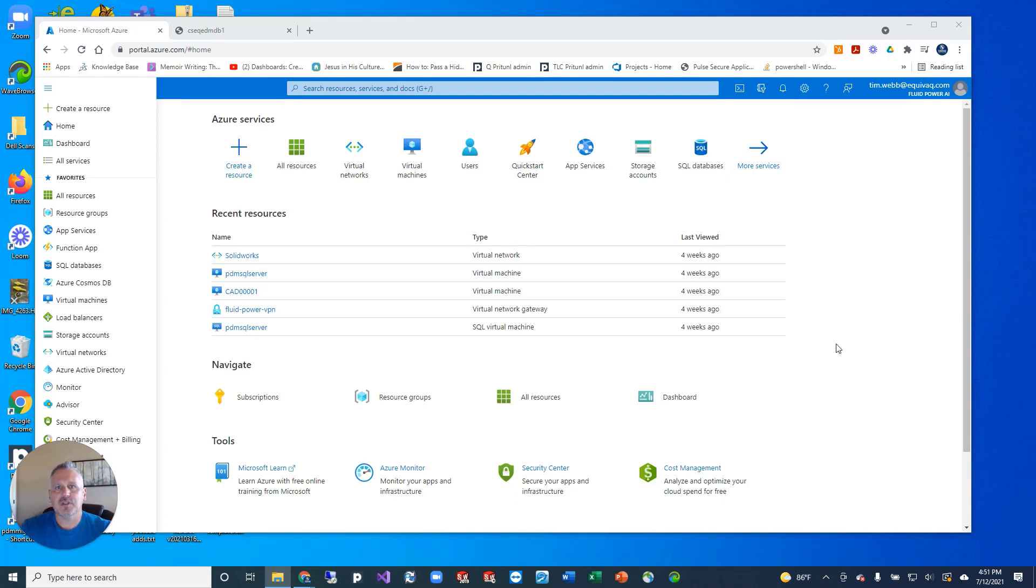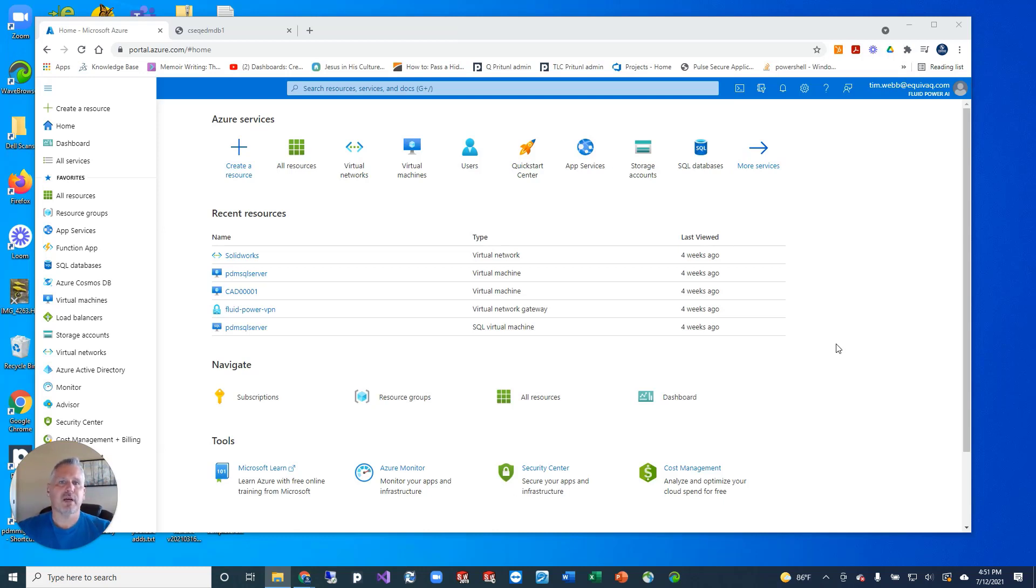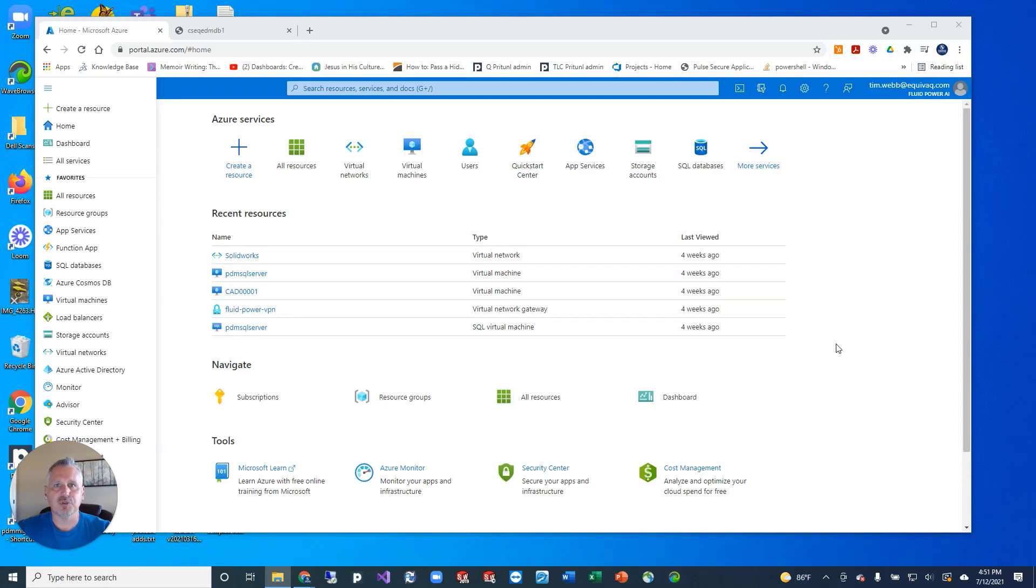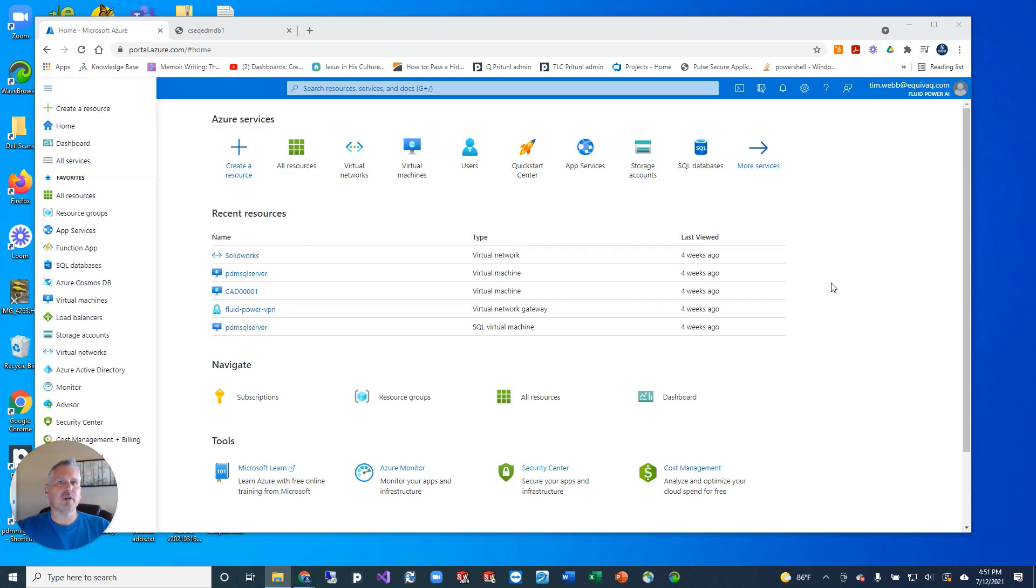We're introducing a new service offering called the PDM Azure Quick Start. The Azure Quick Start is where you set up the Microsoft subscription to get Azure for your cloud database and for your virtual machines and whatever other virtual network that you need, and we will go through how to set it up so that SOLIDWORKS PDM runs in tip-top shape.